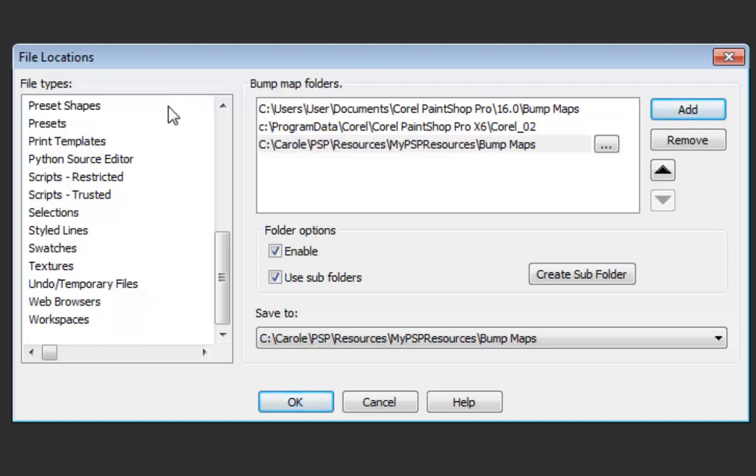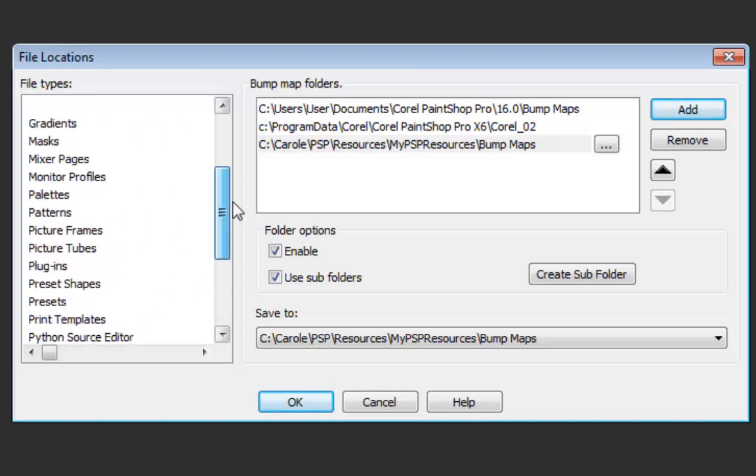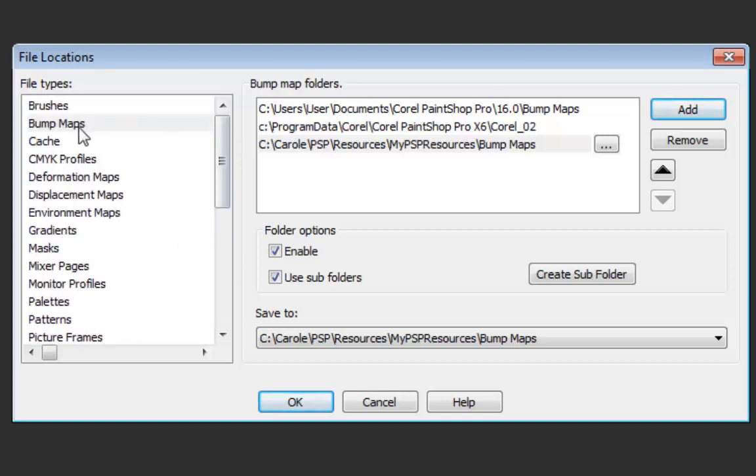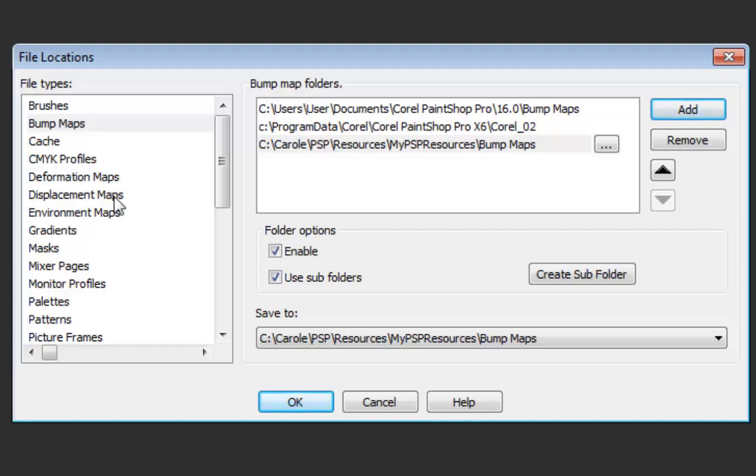So once you have done everything that you need in here, you don't necessarily need to set them all one by one because maybe some of them you'll never use. I know for example I never use the mixer pages and monitor profiles. And then when you're done you click OK.